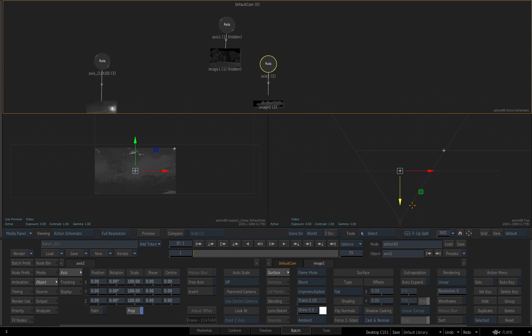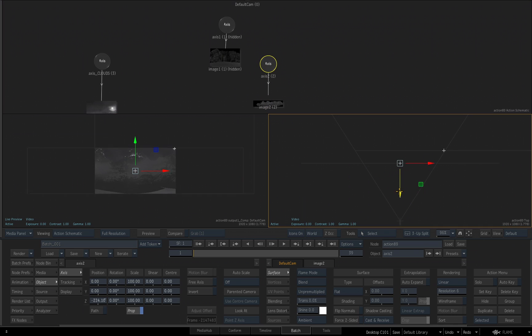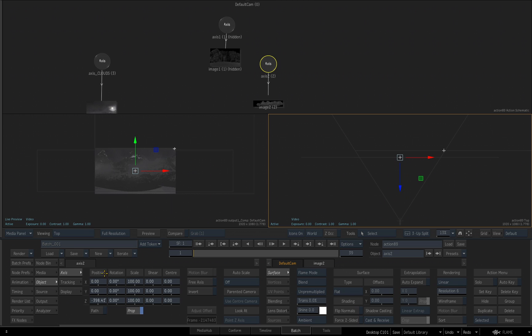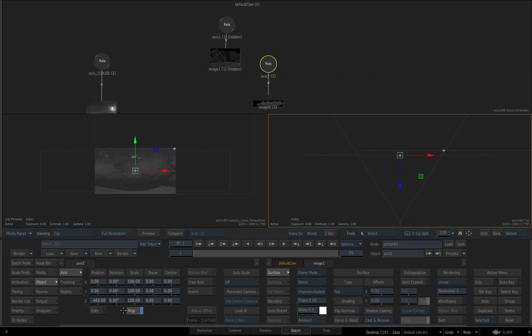And I want to bring it back in Z space also. I can use, again, the top view, or go and use my position settings down here. I'll enter a negative 460 for this.